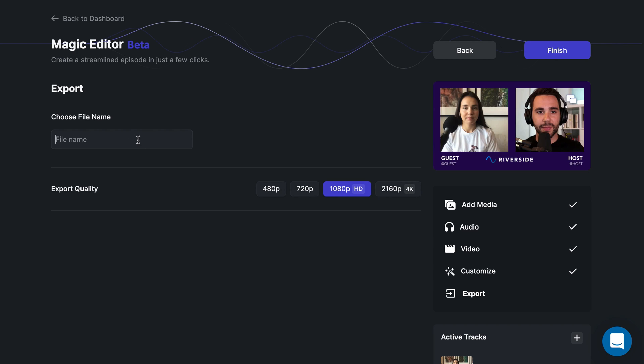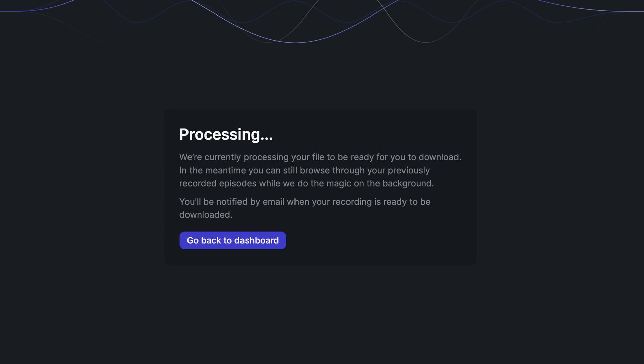Lastly, give your episode a file name and then choose your export quality. Then click finish. Your file will now be processed and you'll be notified when your recording is ready to be downloaded.